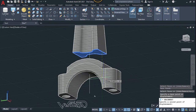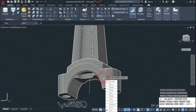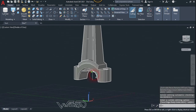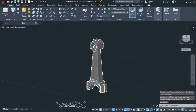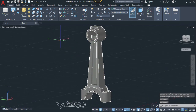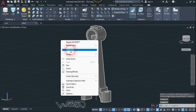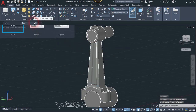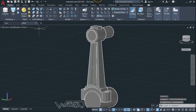Do the same for this face — use the Move Surface command, select this face, enter, click on this base point, and move it up to this point. You need to draw two cylinders at the center to subtract — I've already drawn them. Now use the Subtract command.